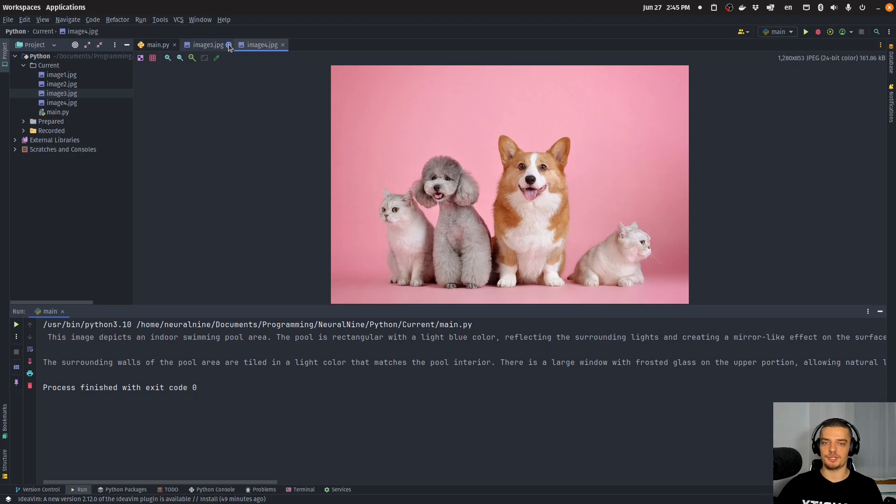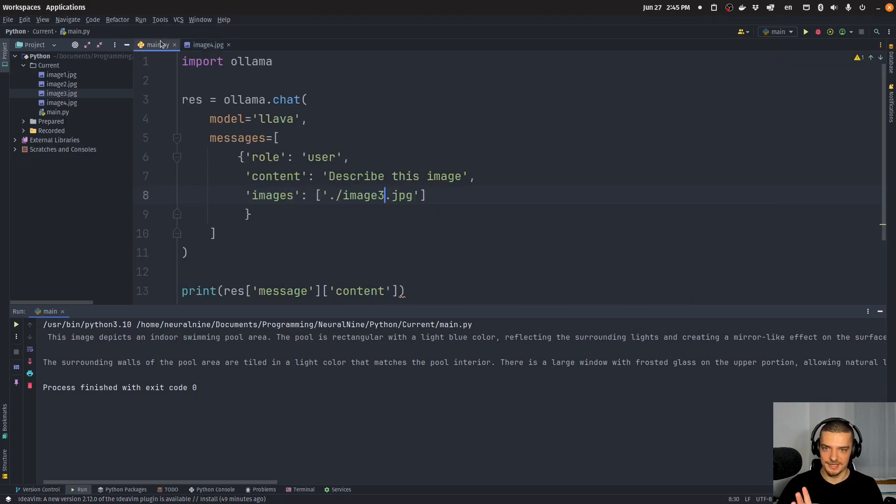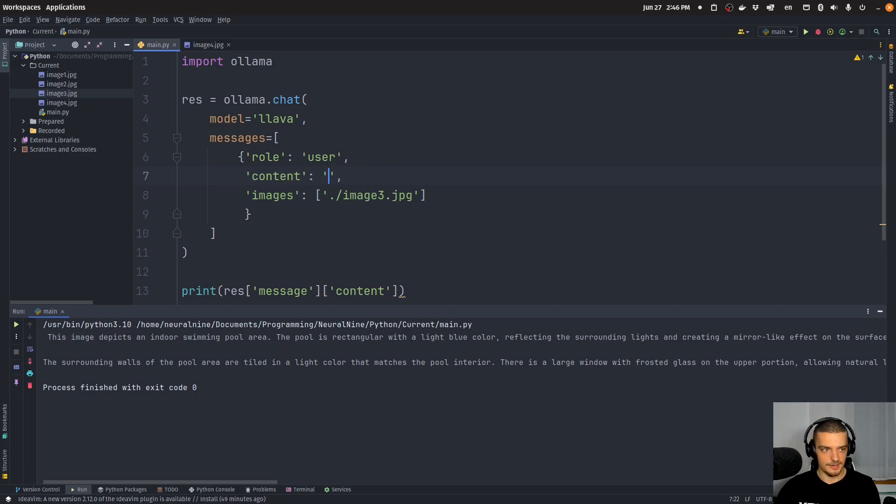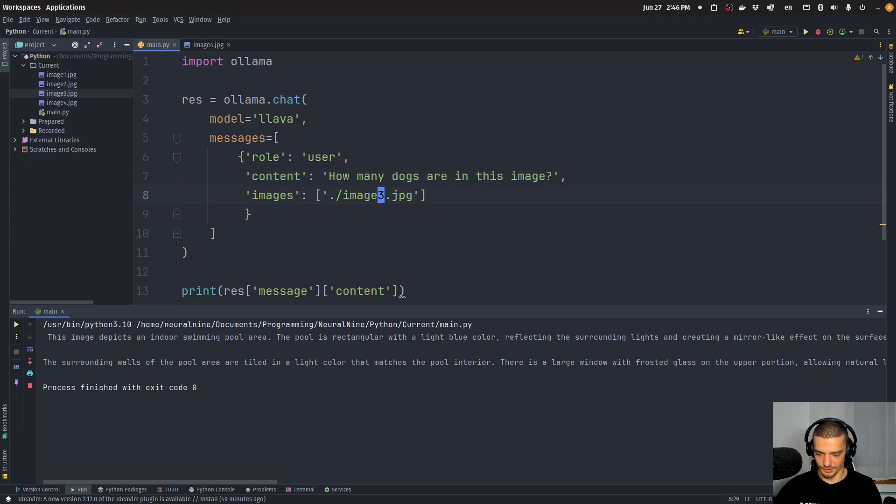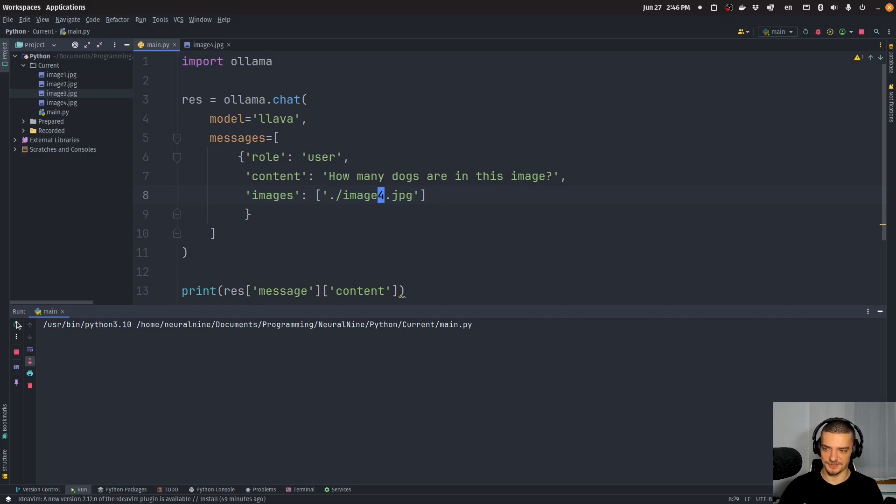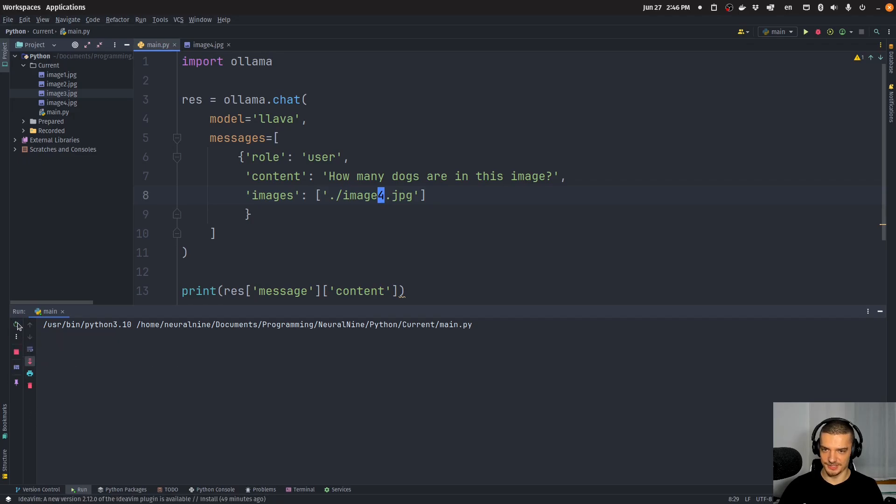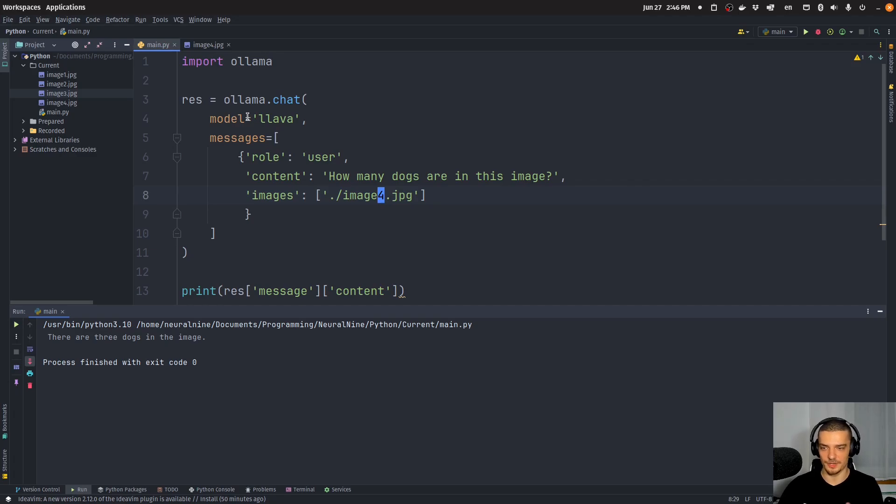Now, for the fourth image, I want to now count the number of dogs in here. And you can see we have two dogs and two cats. So I'm curious to see if this works. So let's see if we say, let me just see what the prompt is I prepared here: how many dogs are in this image. And then we're going to go with image 4. There are three dogs in the image. Okay, that's not quite correct. There are three dogs in this image. Now, this is now the difference, I think, between 7 billion and 13 billion.